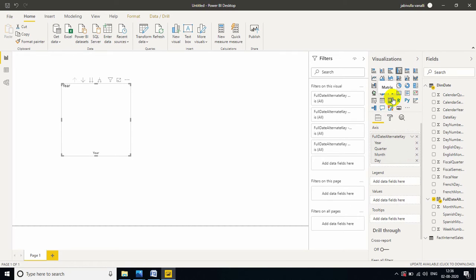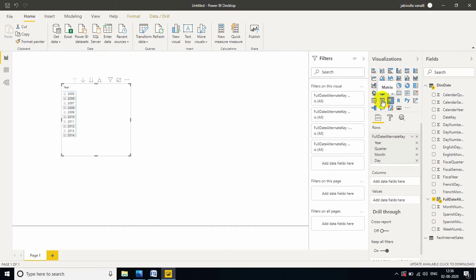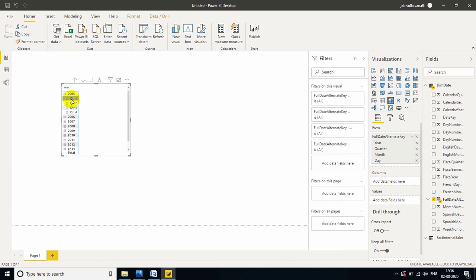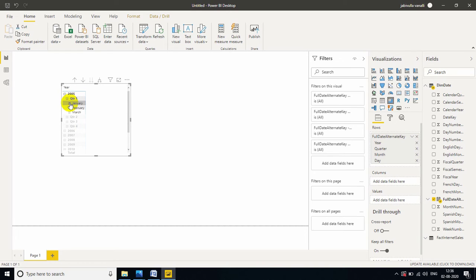If you change to matrix visual to display, see here, 2005, year is the high level. Next level is the quarter. If you click here, next level is the month, days.